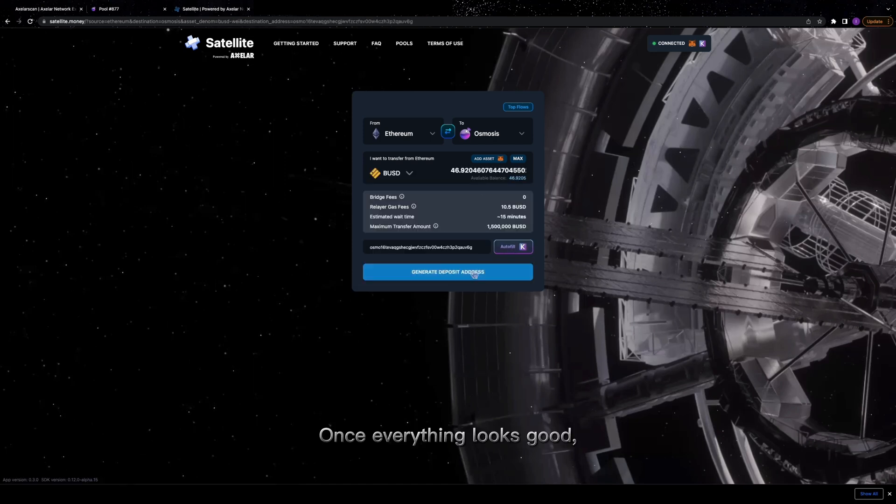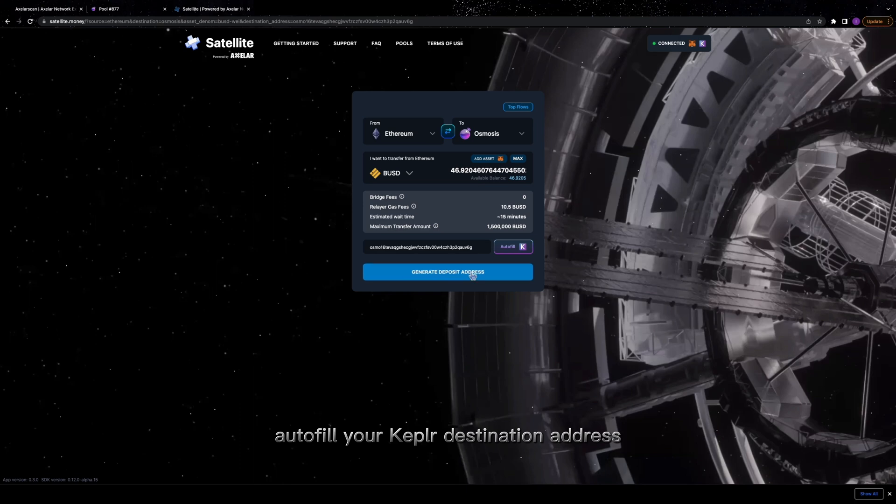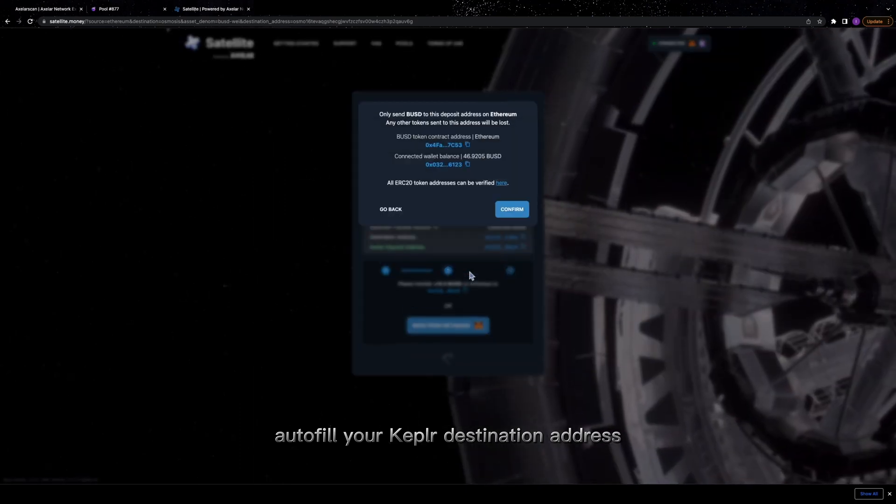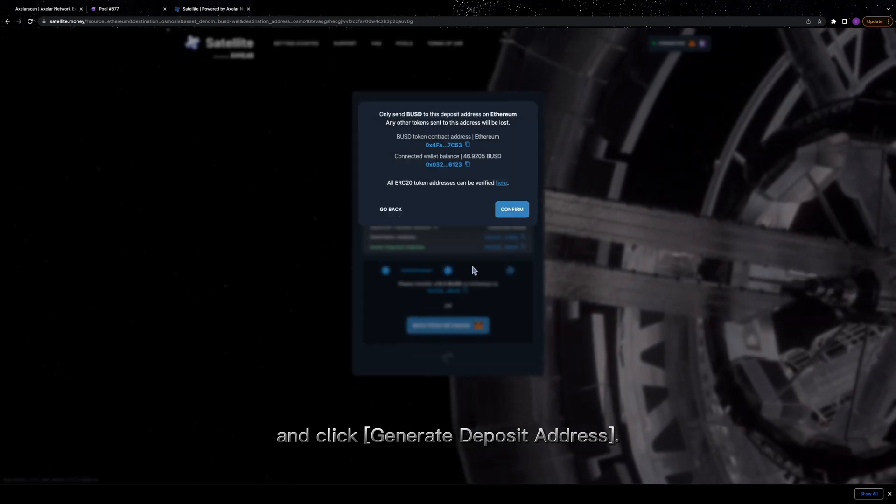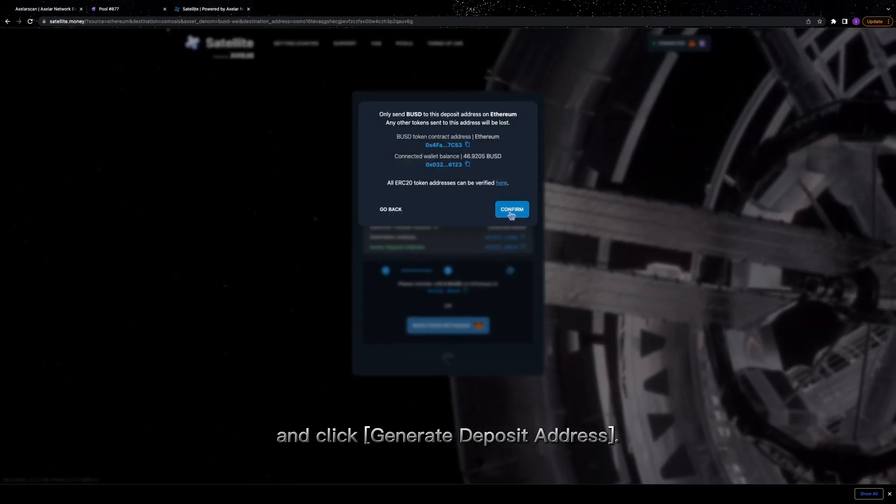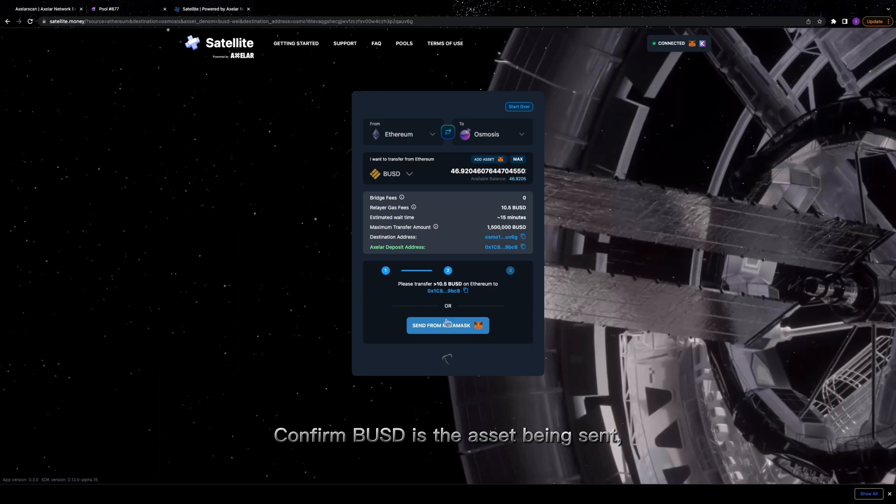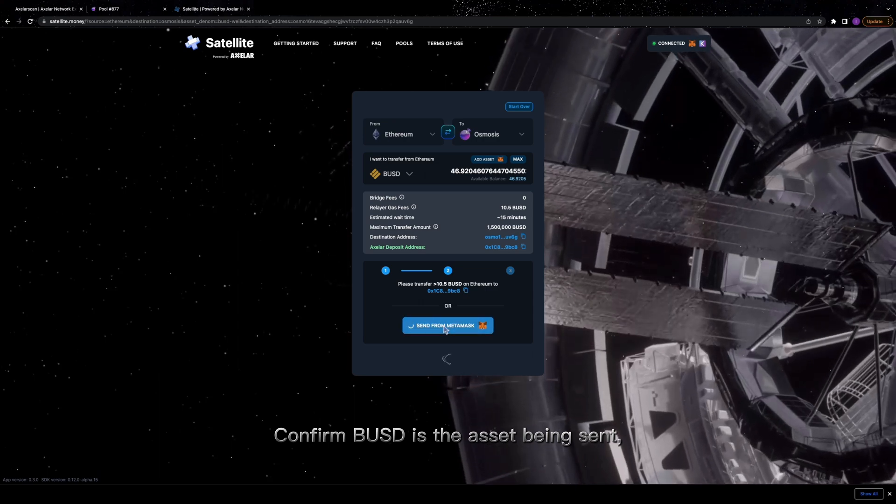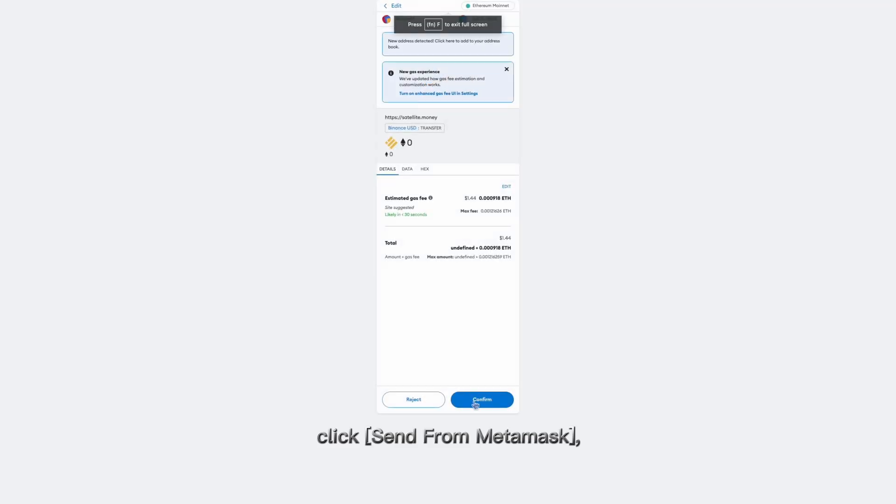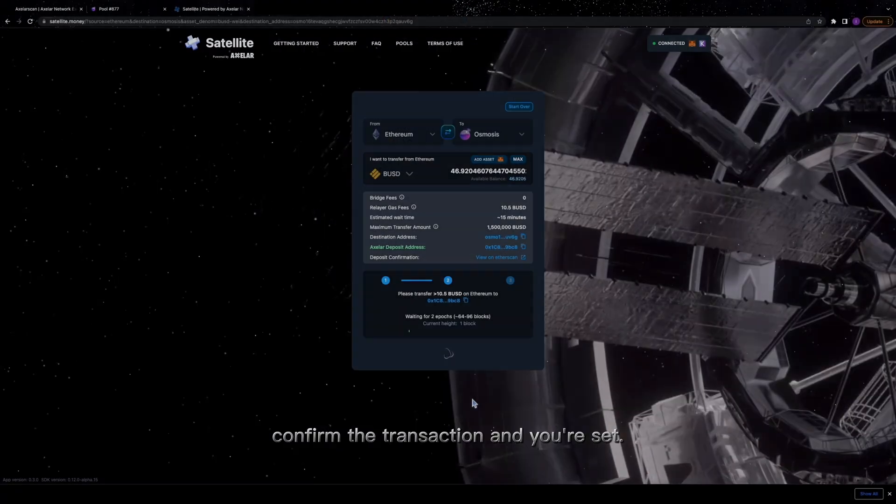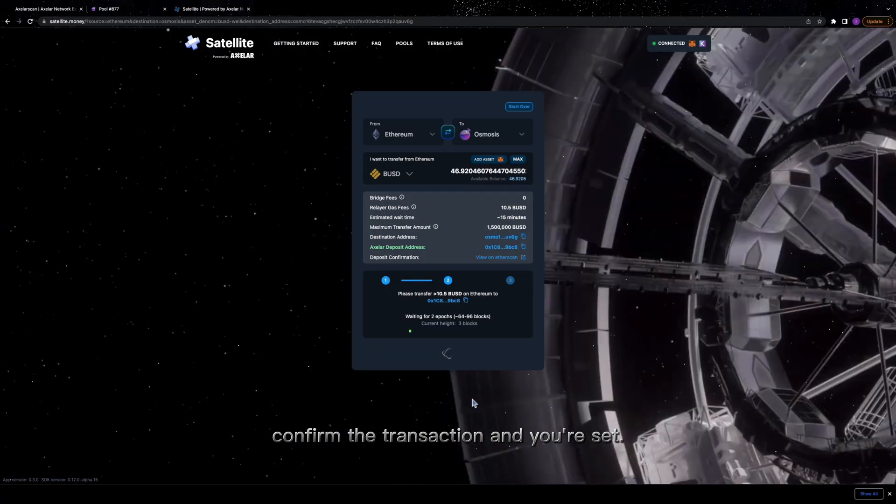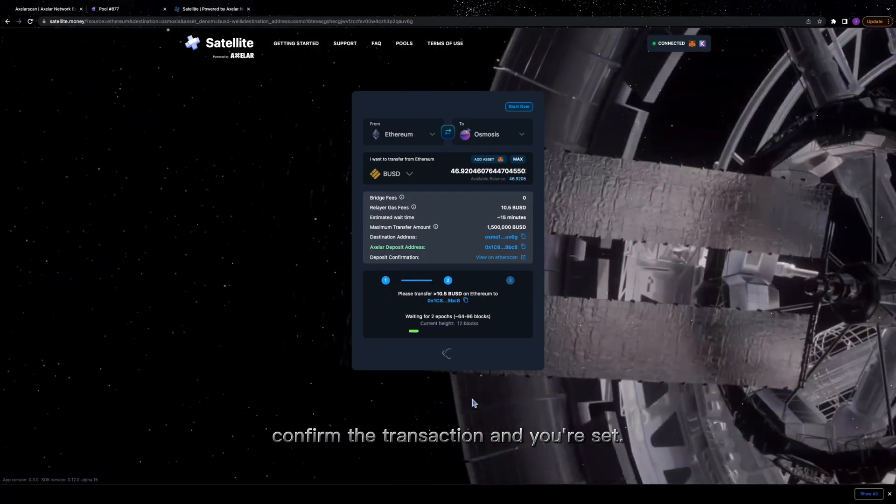Once everything looks good, autofill your Kepler destination address and click Generate Deposit Address. Confirm BUSD as the asset being sent. Click Send from MetaMask, confirm the transaction, and you're set.